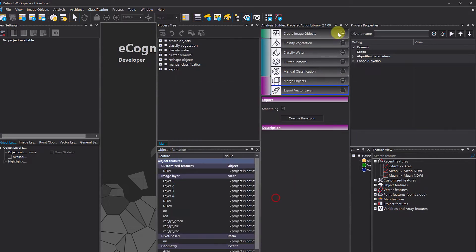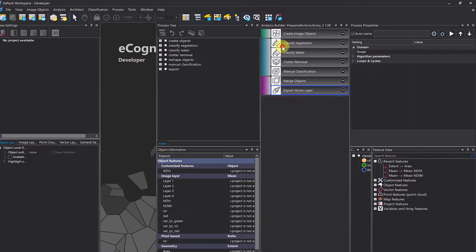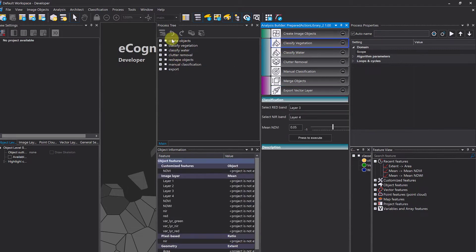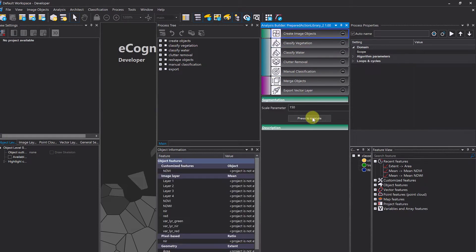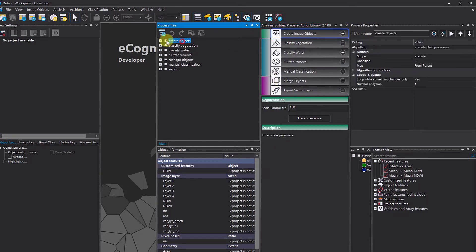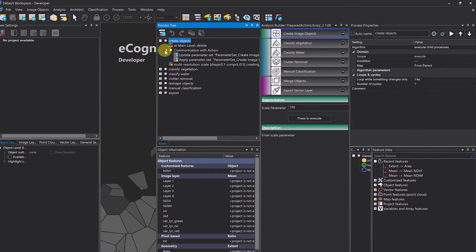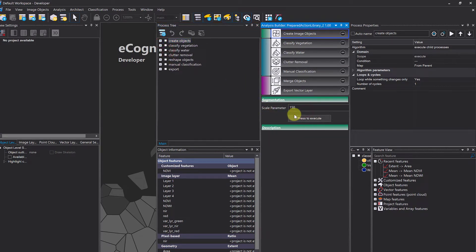The whole action library combines all the separately defined actions, and those actions refer to the rule set that you see in the process tree. For example, the first action here — 'Scale Parameter, Press to Execute' — is referring to the 'Create Objects' section, where a multi-resolution segmentation is applied using that scale parameter.